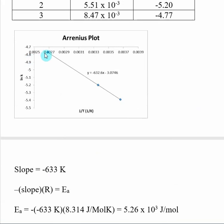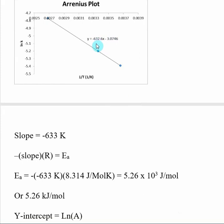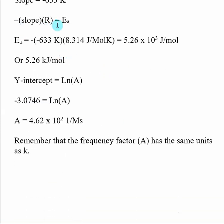When you make the plot, it's going to have negative numbers and a negative slope. Get the line equation for the graph — the slope here is negative 633. Since negative slope times R equals activation energy E_A, take the negative of the slope and multiply by the gas constant R. You get 5.26 times 10 to the third joules per mole. Remember that the unit on energy of activation is going to be joules per mole when you get it from the graph.